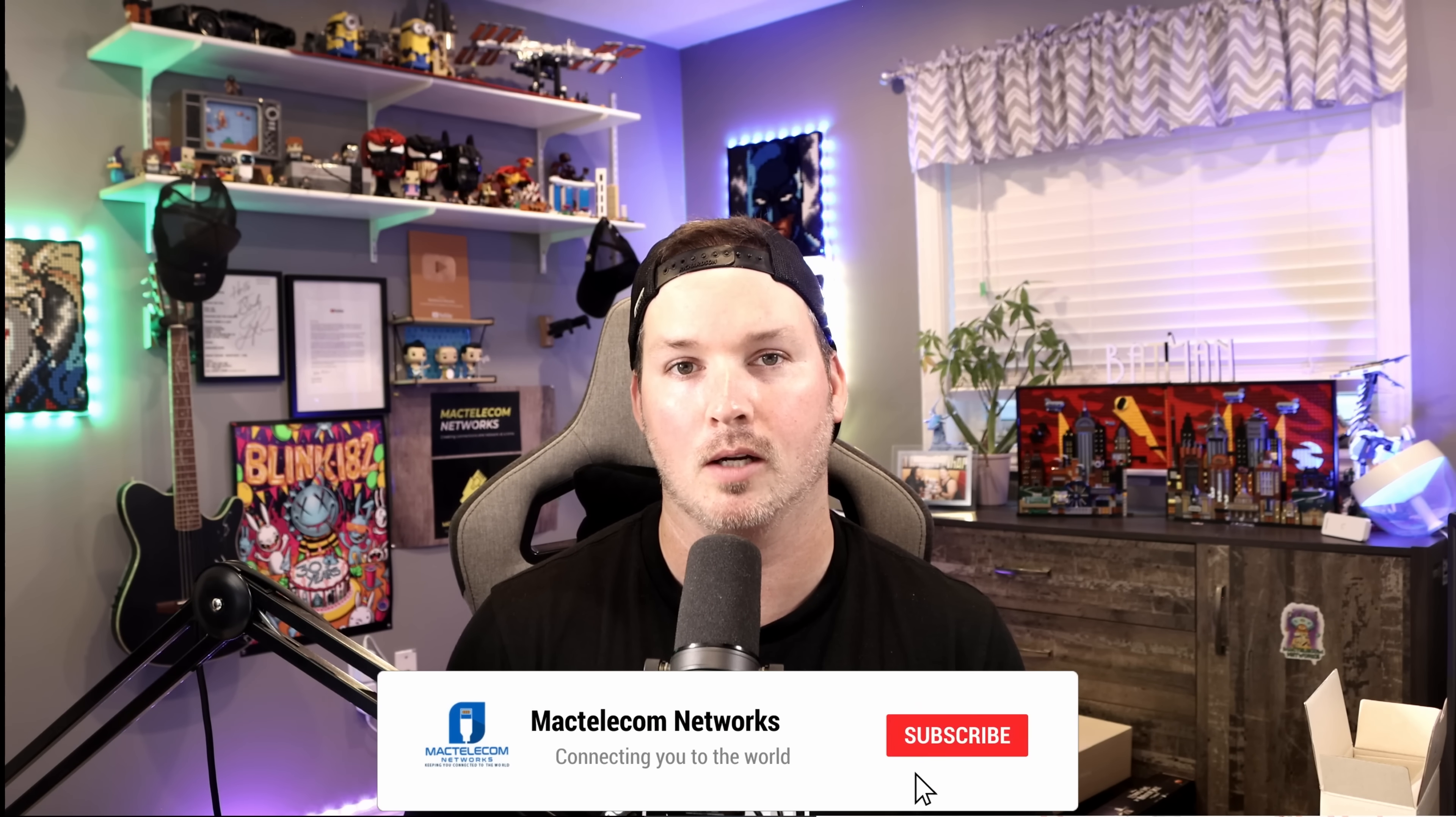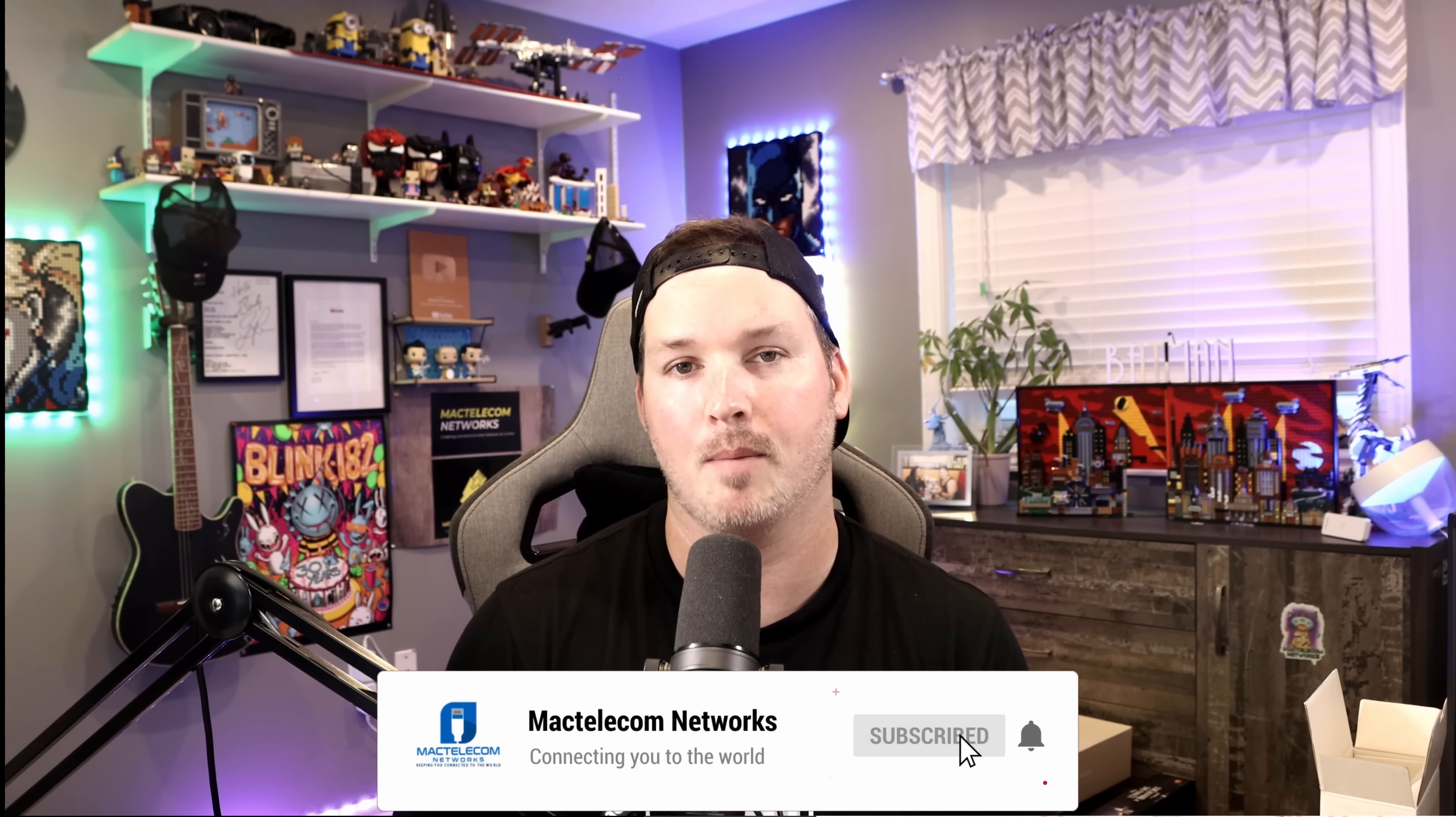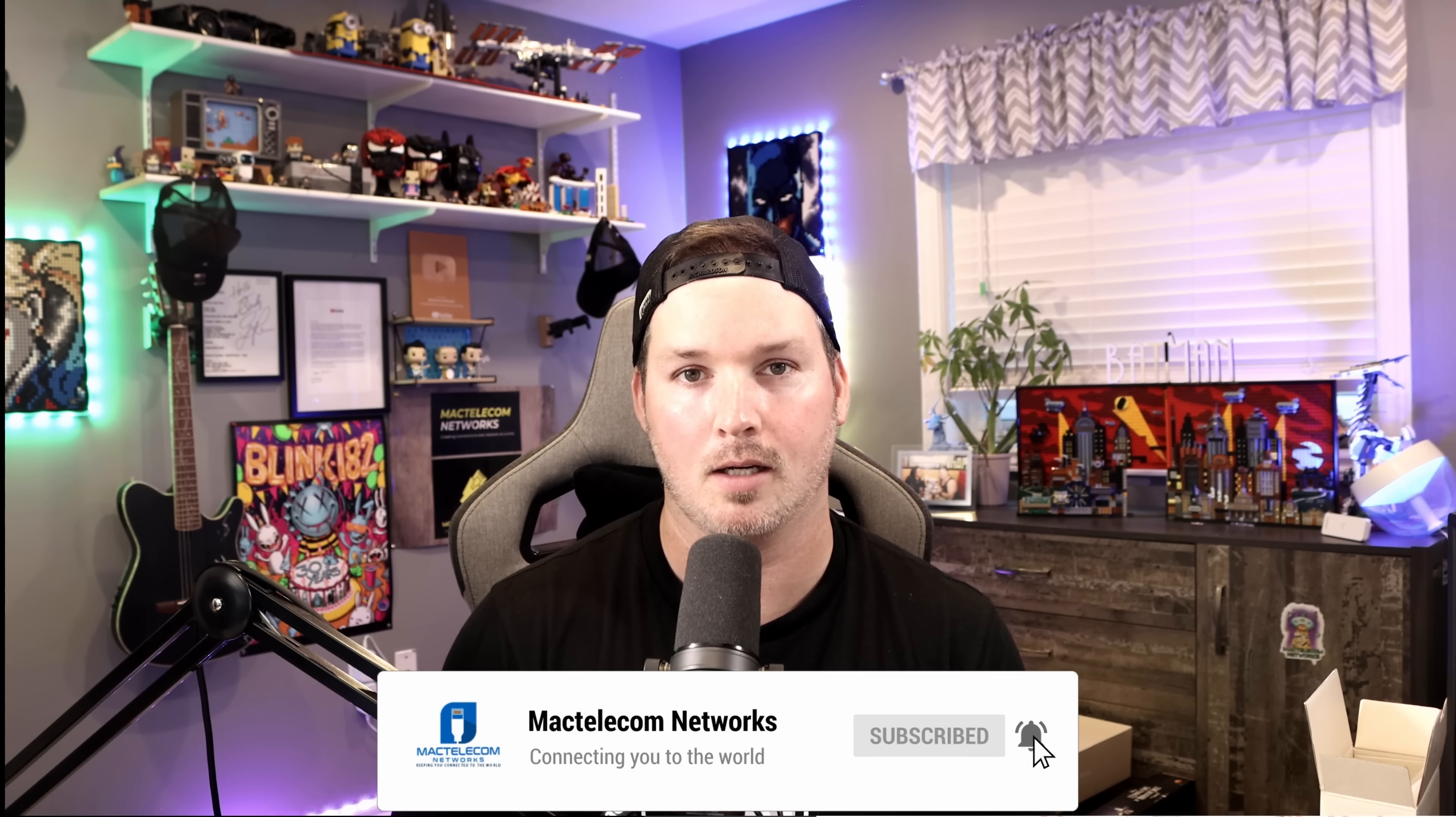If you liked this video, hit the thumbs up button. If you're new here, please subscribe and hit the bell icon. All right, thanks.